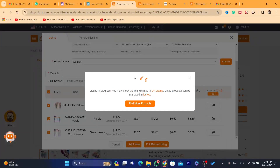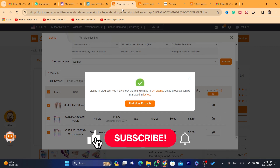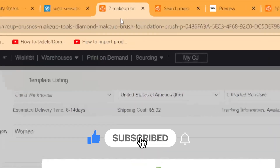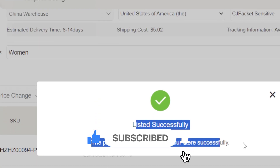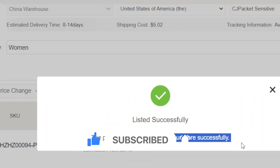This product will now be imported to your WooCommerce site. That's exactly how you can connect and import products to your WooCommerce site. If you have any questions, let me know in the comments — I reply to every single comment. It says you're listed successfully — the product has been listed to your store successfully. See you guys in the next video!